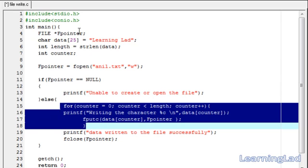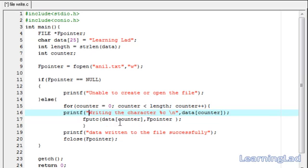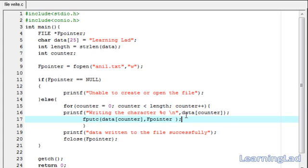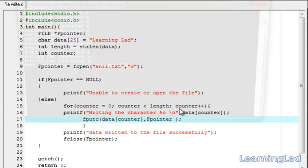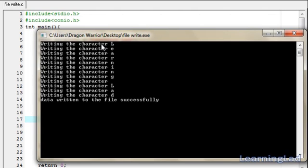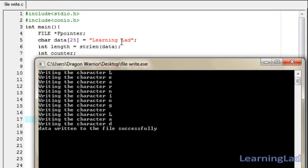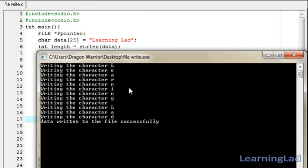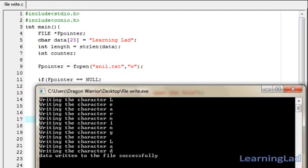The for loop goes through the string: L, E, A, R, N, I, N, G, then a space, then L, A, D — writing each character using fputc. After saving, compiling, and running, the output shows 'writing the character L, E, A, R, N, I, N, G, space, L, A, D'. It then says 'data returned to the file successfully', and opening anniel.txt confirms the content was written.